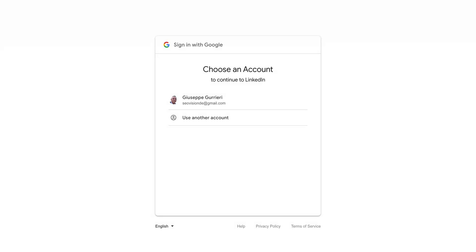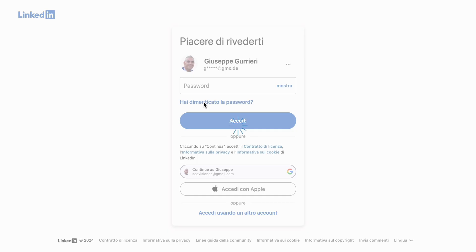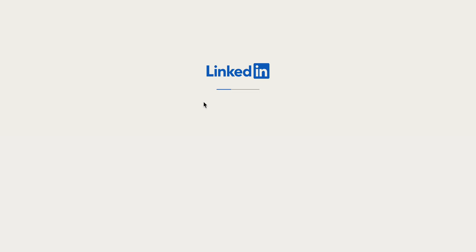A new window will pop up asking you to select your Google account. Choose the account you want to use, or enter your Google email and password if prompted.